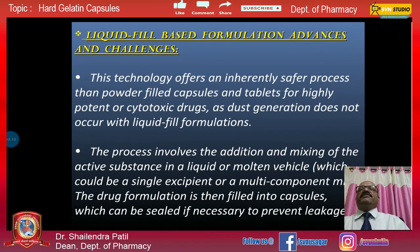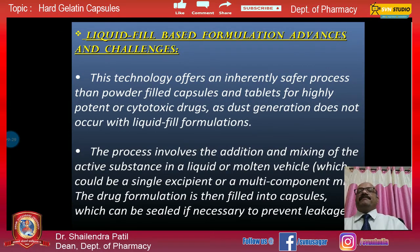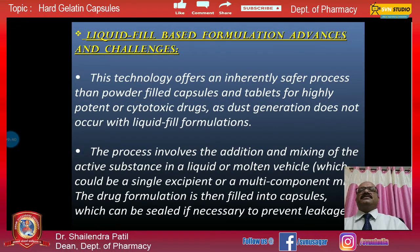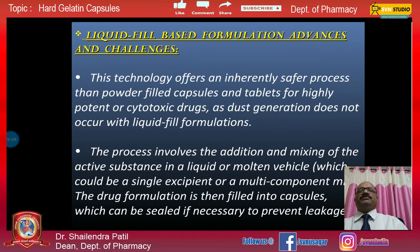Liquid-fill based formulations are also available. This technology offers an inherently safer process than powder-filled capsules and tablets for highly potent or cytotoxic drugs, as dust generation does not occur. The process involves adding and mixing the active substance in liquid or molten vehicles — either a single excipient or a multi-component system. The drug formula is then filled into capsules, which can be sealed if necessary to prevent leakage.